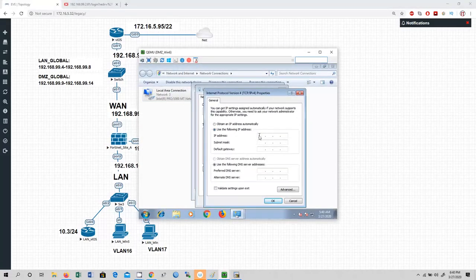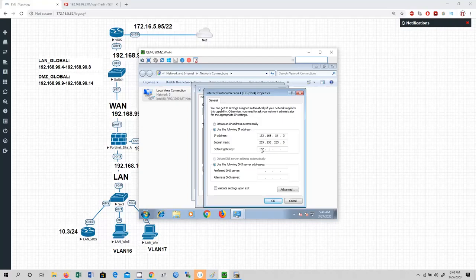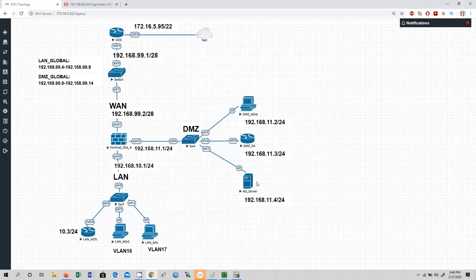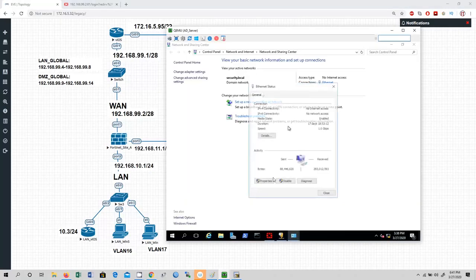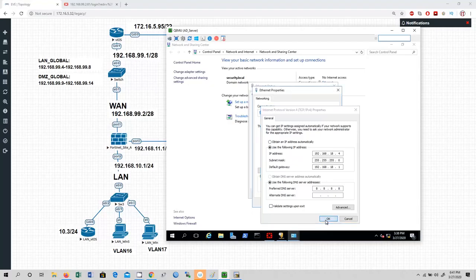For DMZ Win 6 assign IP 192.168.18.3/24, gateway 192.168.18.1, DNS 8.8.8.8. For the AD server: go to IPv4 properties, assign IP 192.168.18.4/24 (using .4 since .3 is taken), gateway 192.168.18.1, DNS 8.8.8.8. Click OK and close.